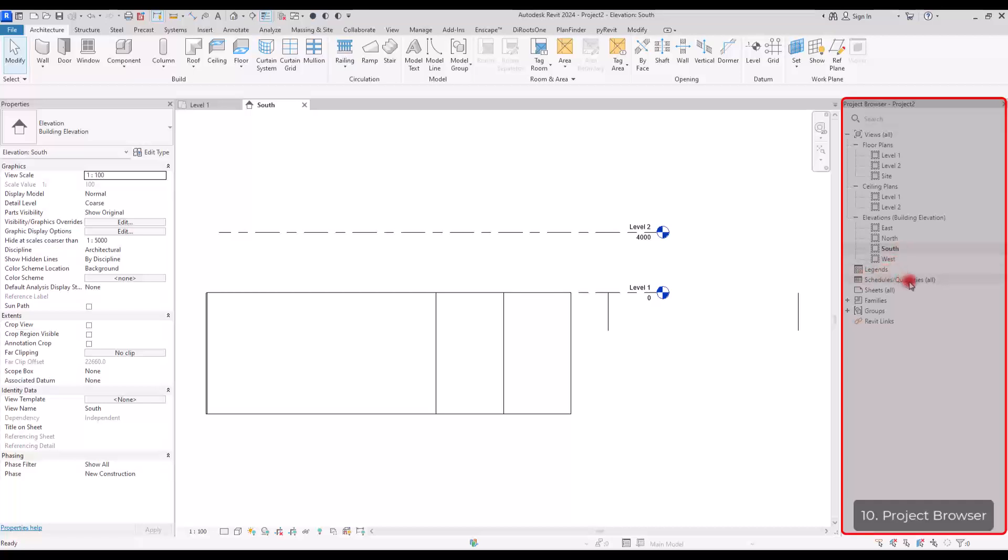Then we have the legends, schedules, sometimes sheets and families in here. In this part, you can search for them or families maybe or for floor plans or elevations or for views that you can't find.